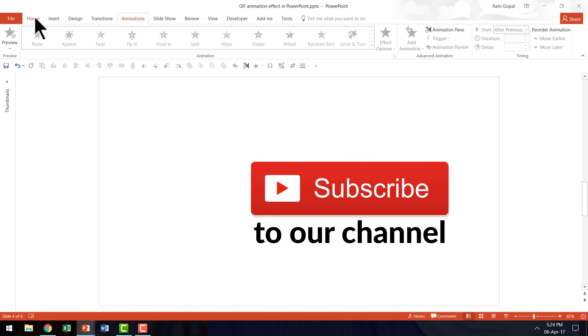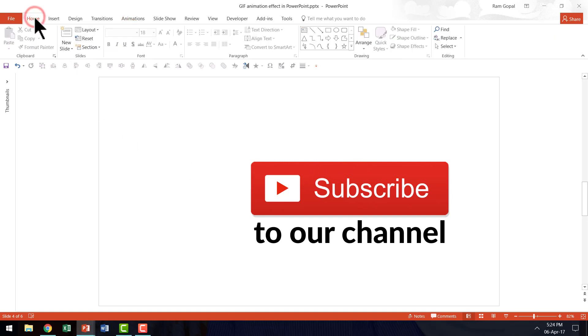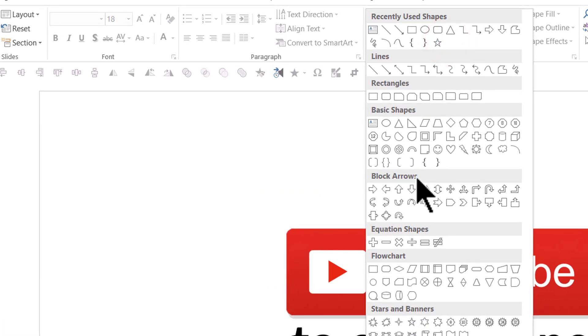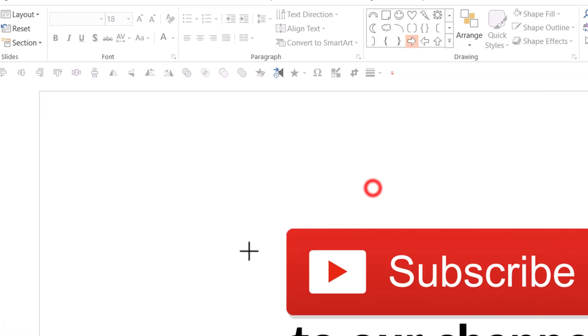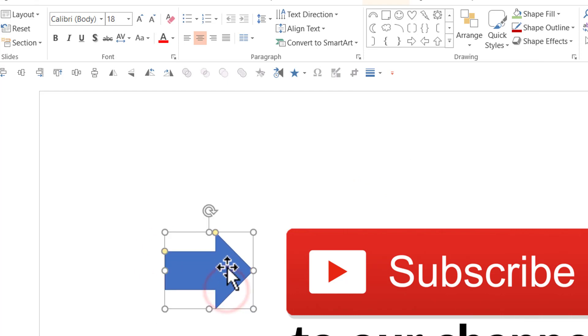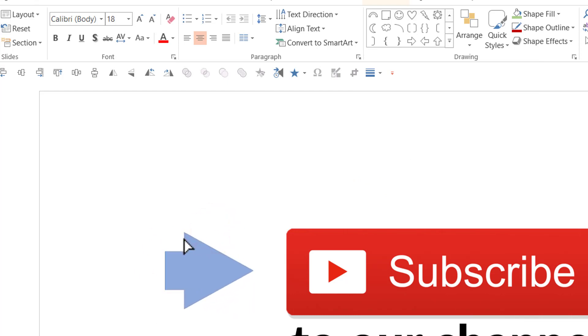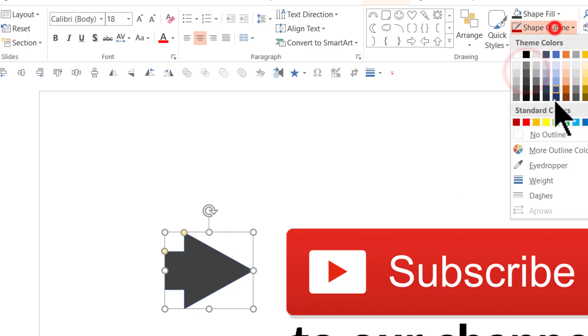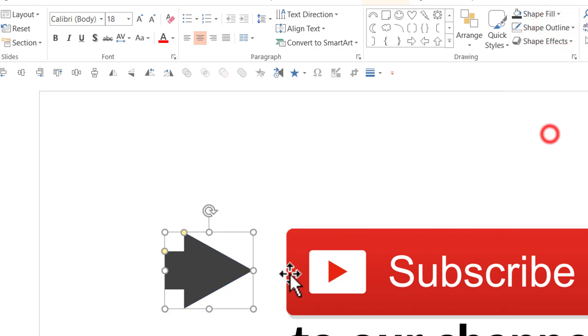So first let us go to the home tab in PowerPoint ribbon. Then under auto shapes menu, pick up any arrow tool, maybe something like this and you can draw the arrow. You can of course change the head size like this so that it looks a little different and you can change it to any color you want and remove the outline.